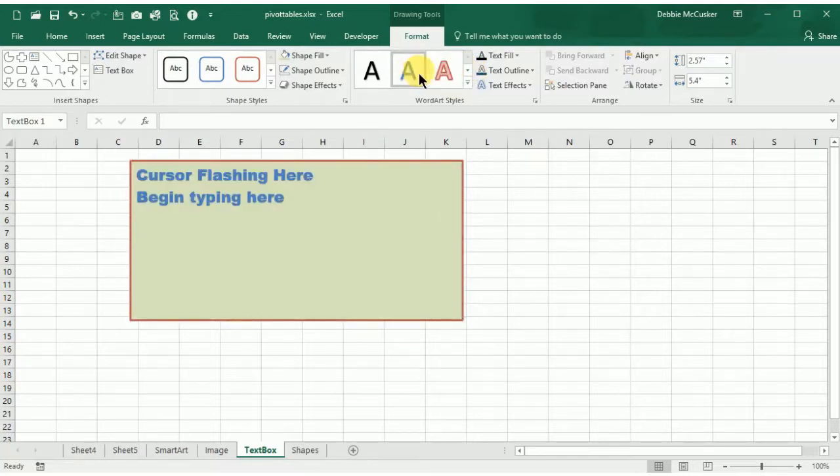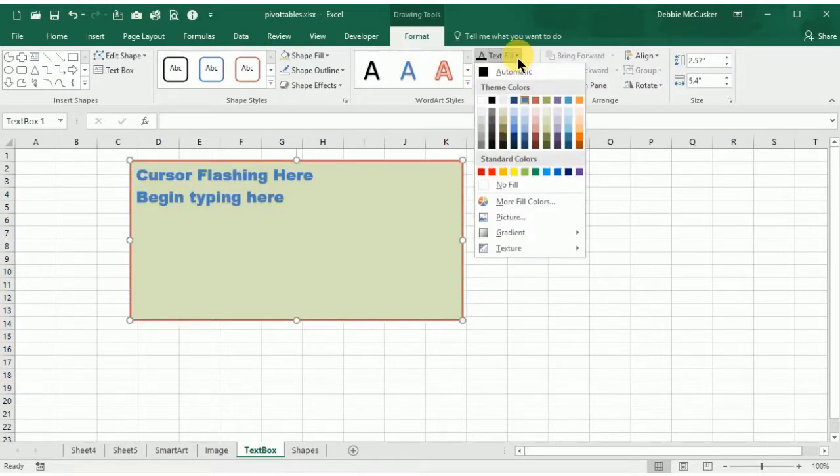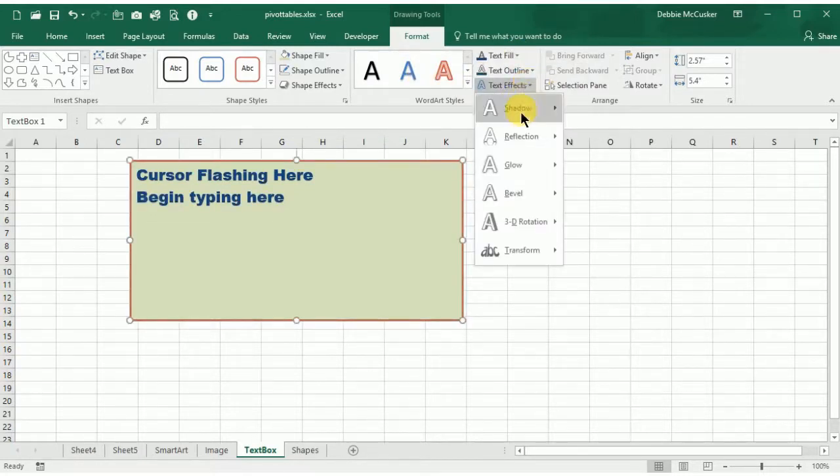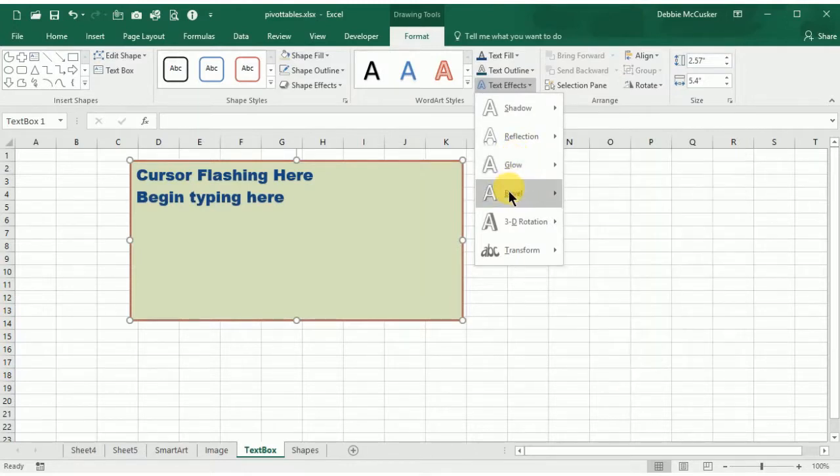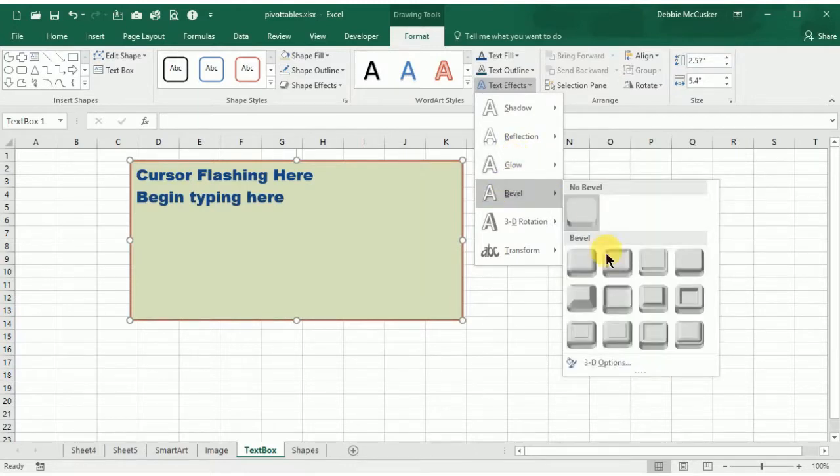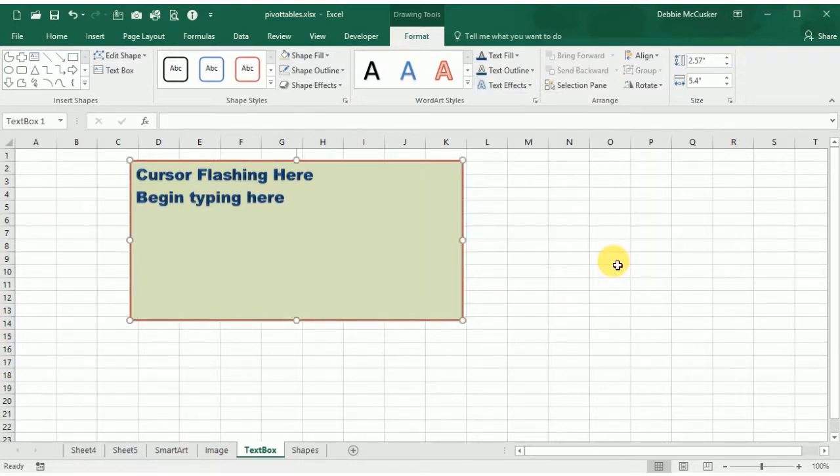Now that you know how to work with SmartArt, images, pictures, text boxes, and shapes, and you know how to work with the contextual tabs to make these all unique to you, complete your exercise and you'll be a SmartArt and object expert in no time.